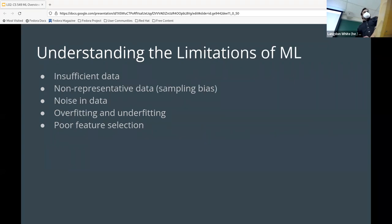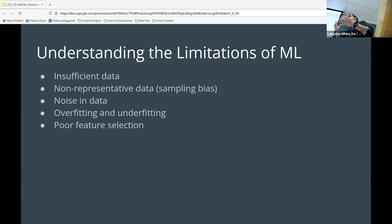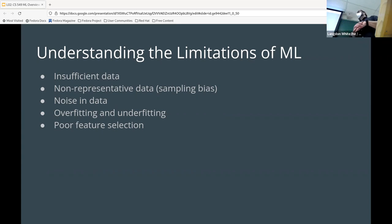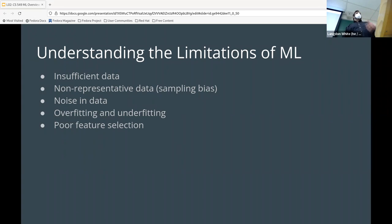Challenges with machine learning: insufficient data is the most common — there are various mechanisms to fix that, like generating new data or restructuring existing data to effectively have more. Then there's sampling bias, noise in the data, overfitting, underfitting, and poor feature selection — choosing features that aren't really a great match for the data you have.